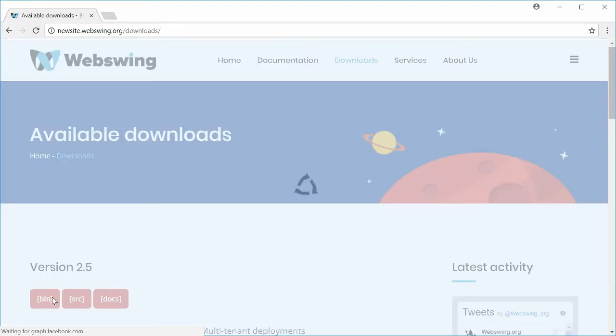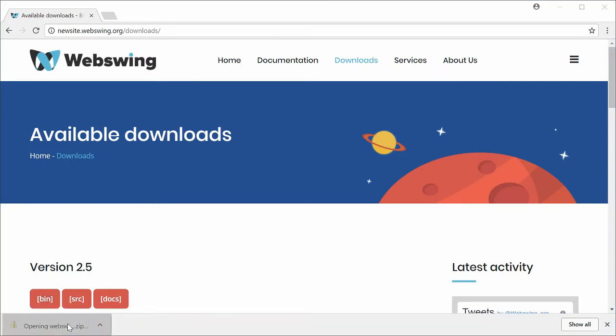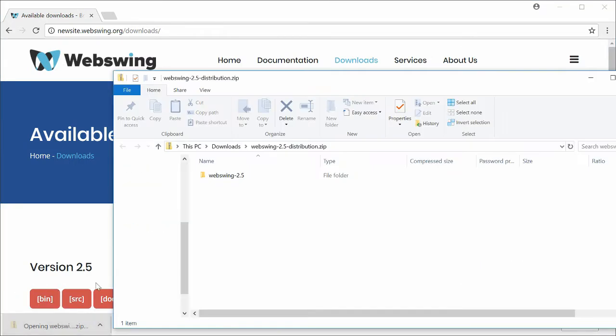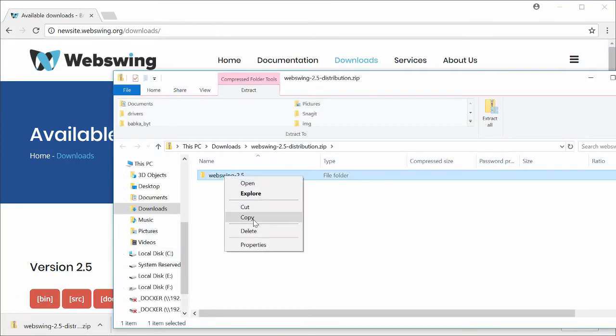Once downloaded, extract the archive. In this example we use c:/WebSwing.